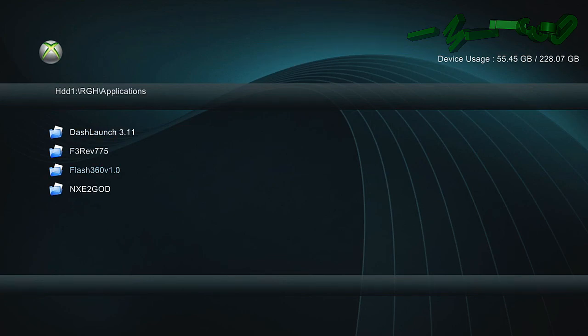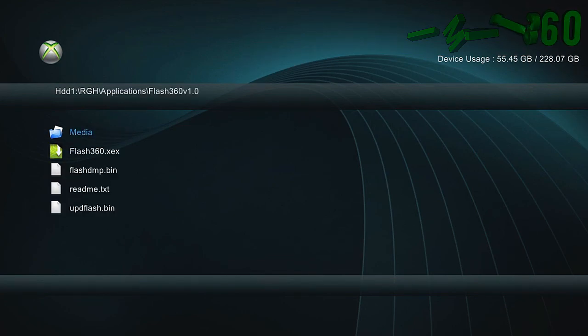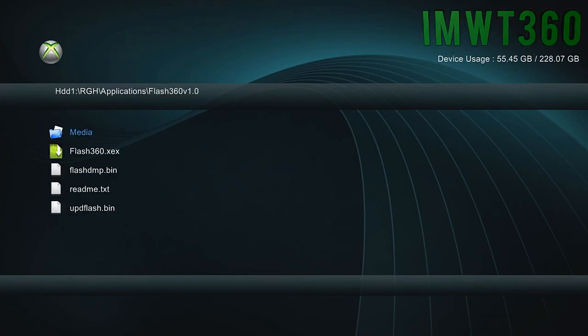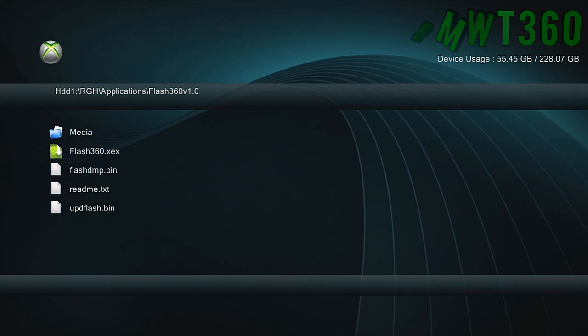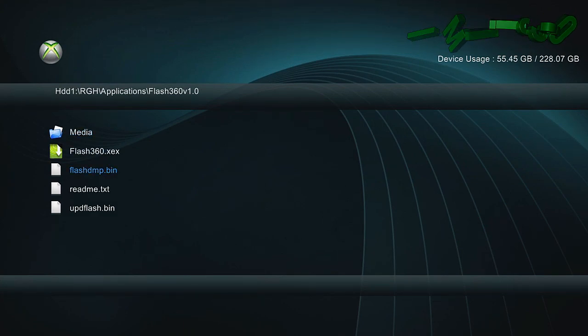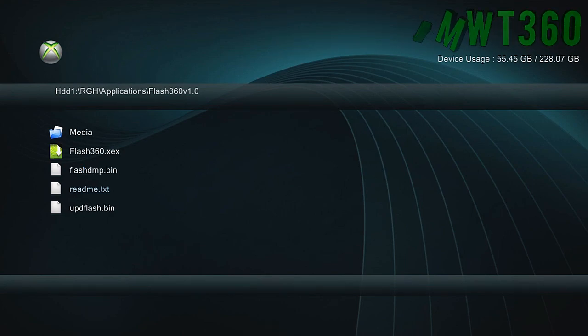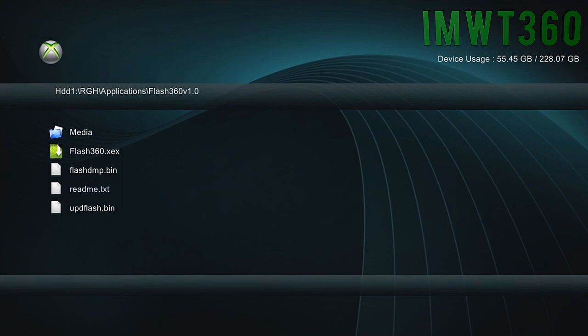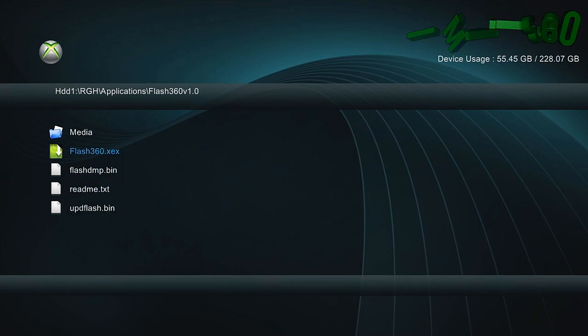But just where you have that installed, just go to that directory. And as you can see, we do have the flashdmp.bin, which is the NAND dump that we did at the beginning of this tutorial. And then we have updflash.bin, which is the hacked image we just generated. So as soon as you do that, just go into flash360.